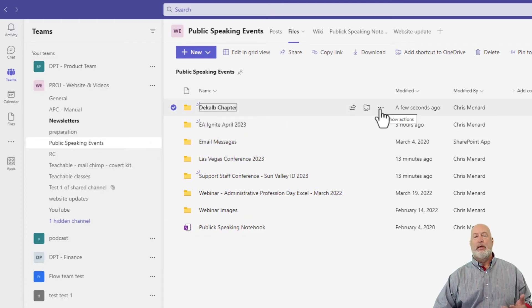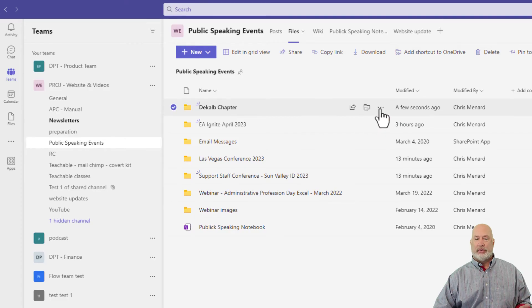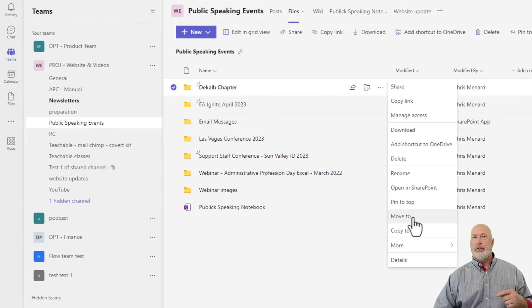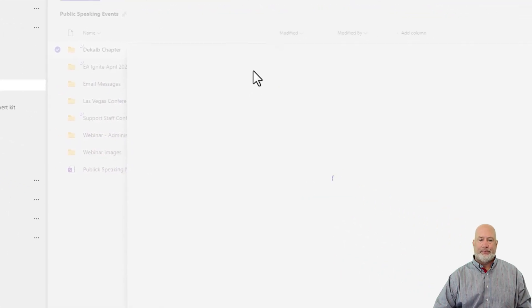Click on Show Actions, the three dots. Go to Move To. You could copy. I'm going to recommend a move.